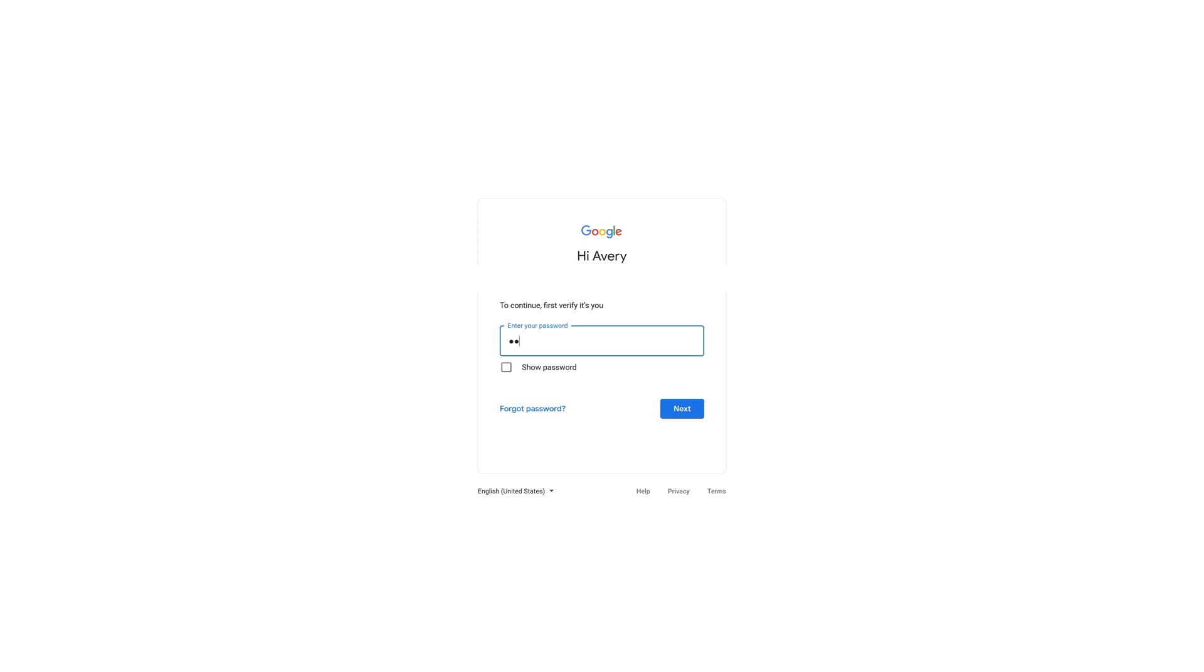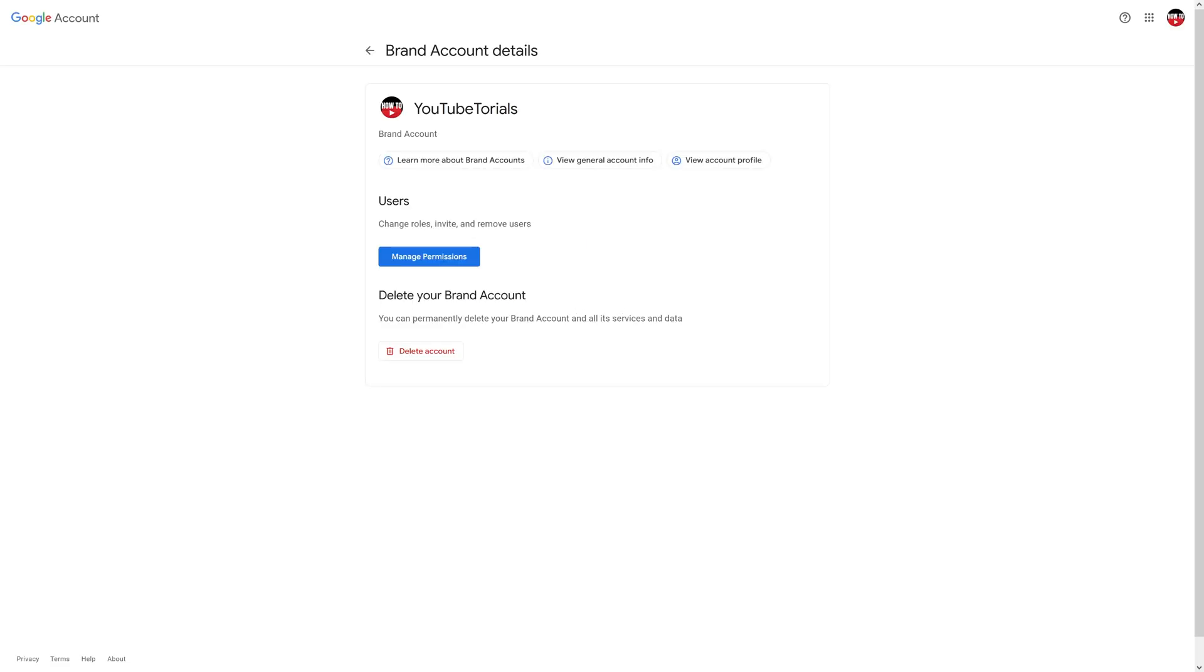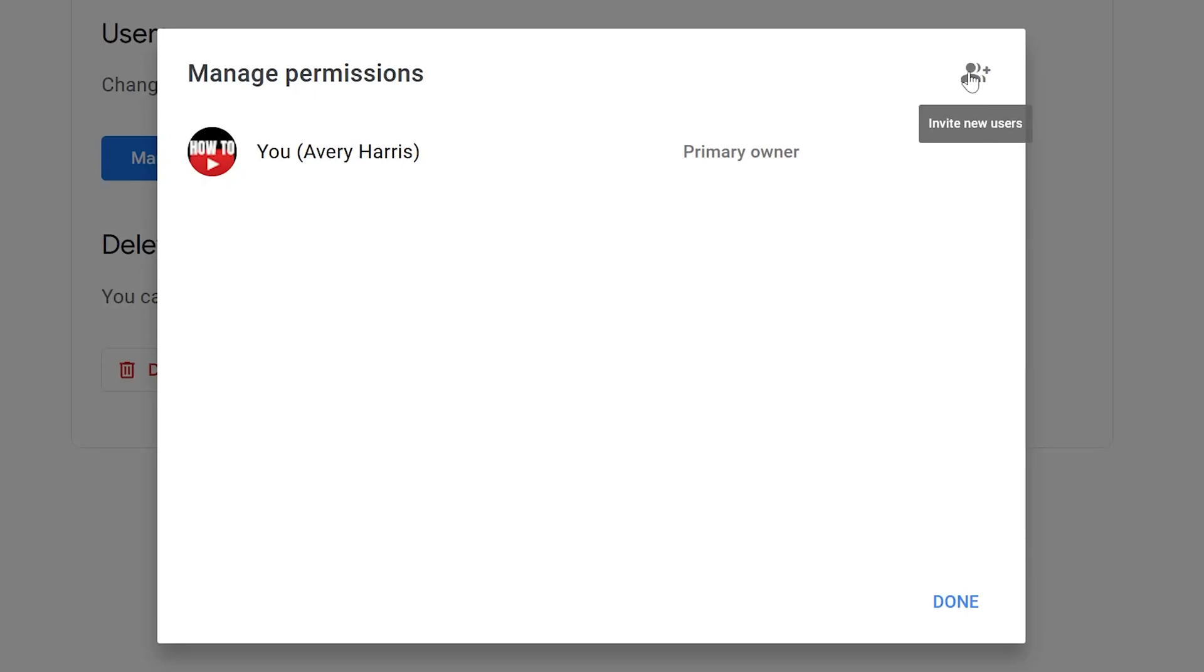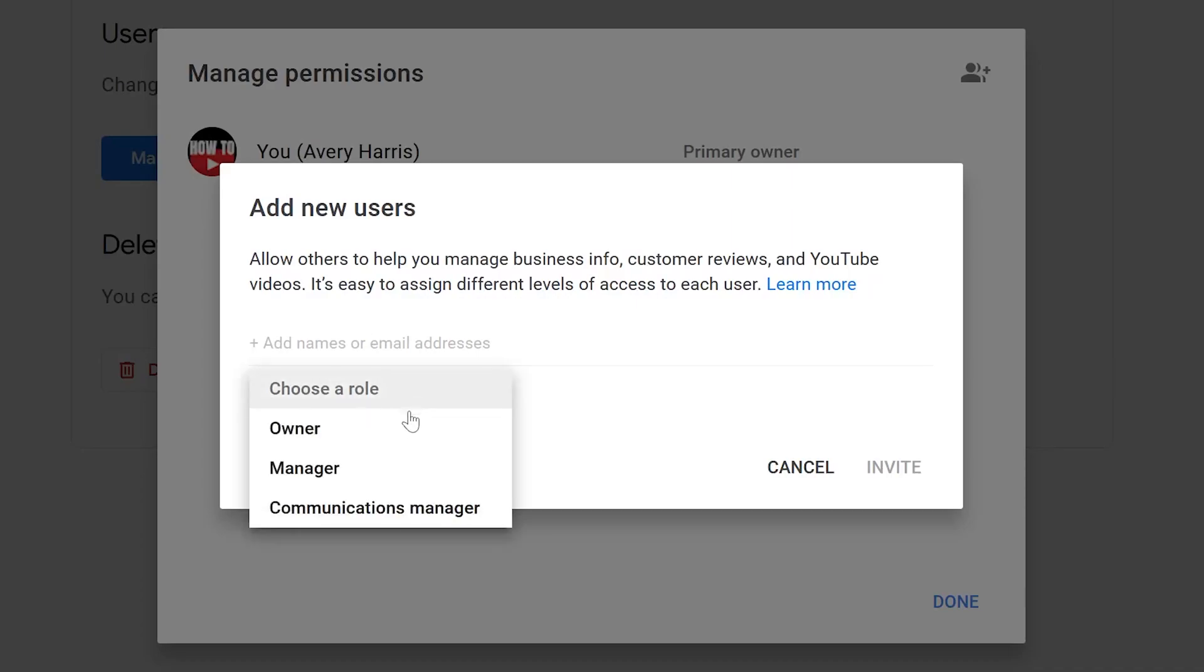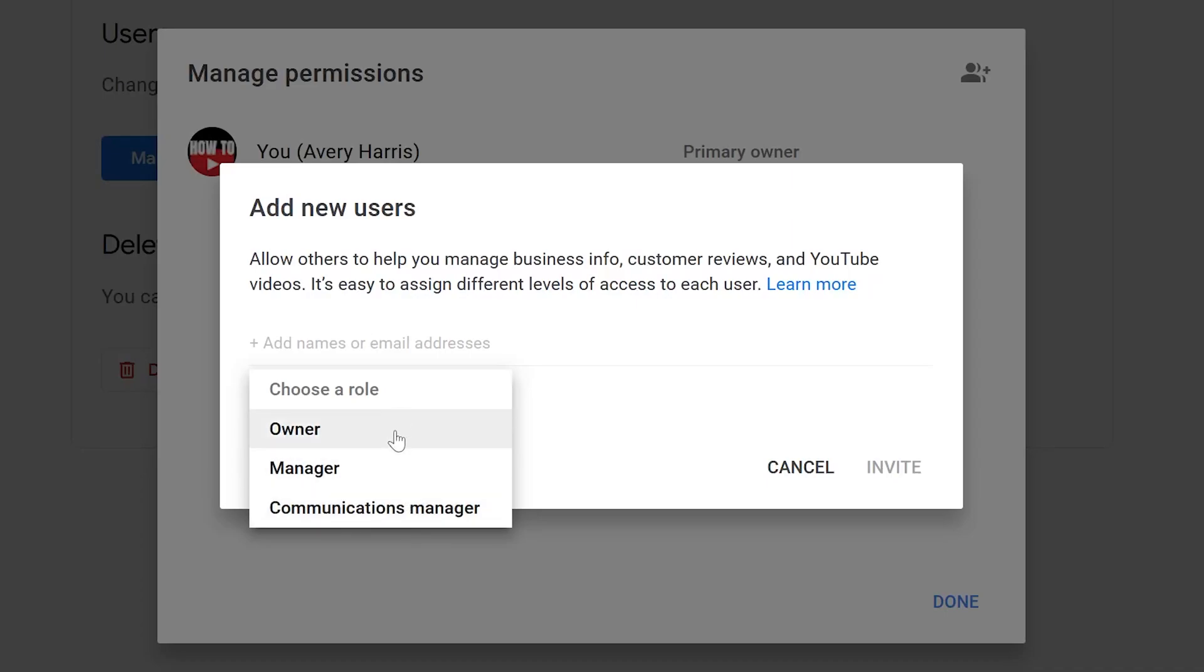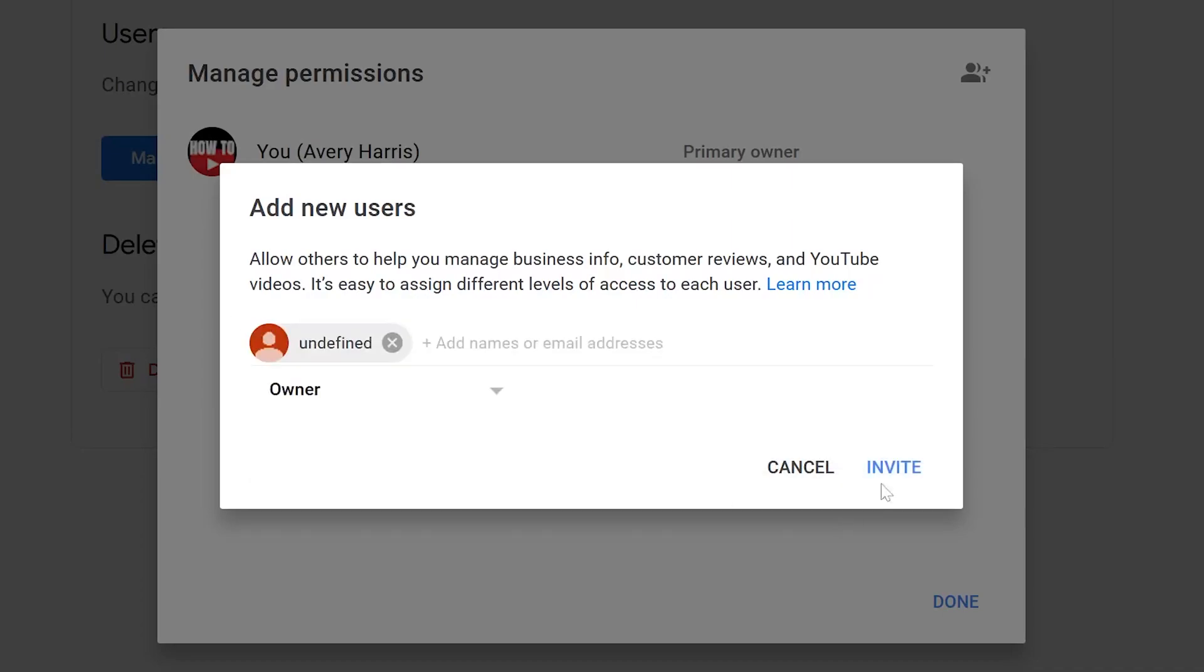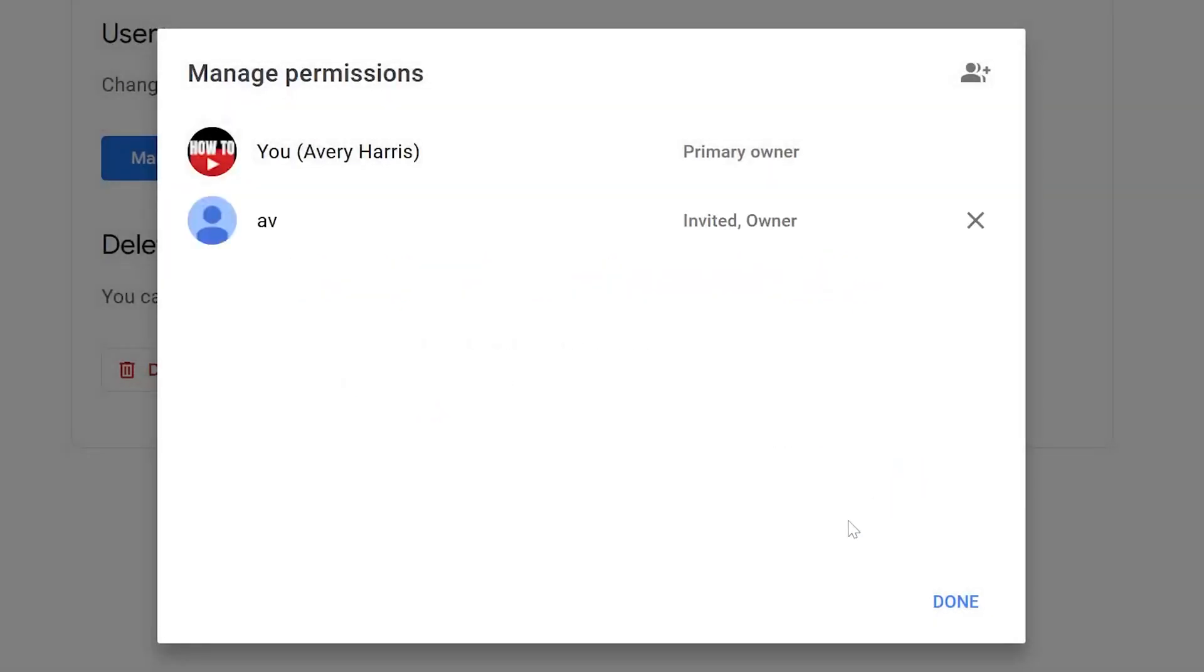Now because I have to sign in, I'll click on Manage Permissions again. You can see it says 'Invite new users' right here when I hover over this at the top right. From here, all I need to do is add an email and choose a role. You have different roles: Manager, Communications Manager, or Owner. So what I want to do is add this person as an Owner, and then I'm going to put in a name here. After that, all I have to do is invite them.